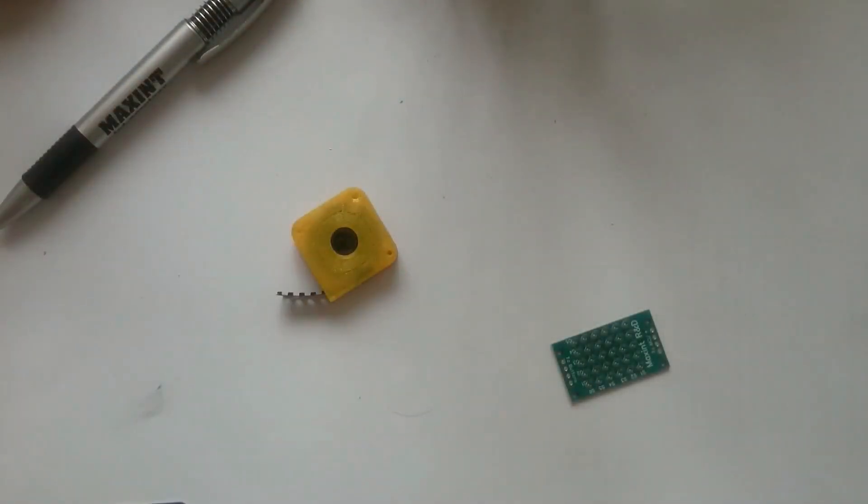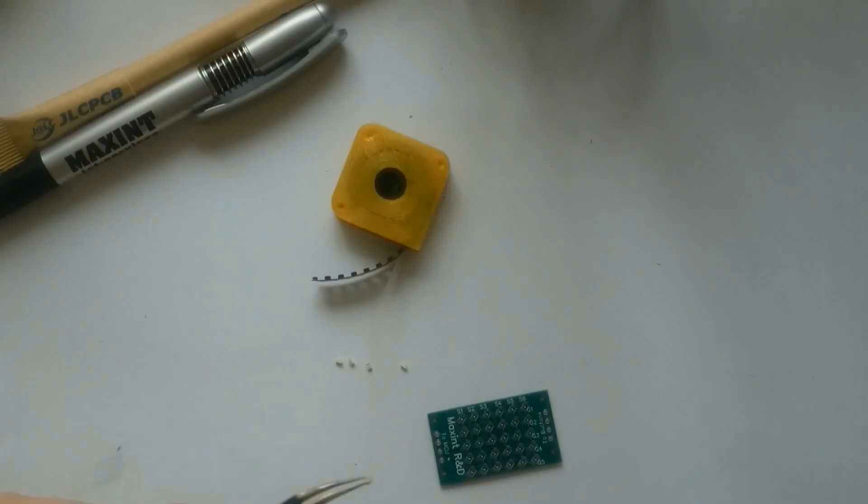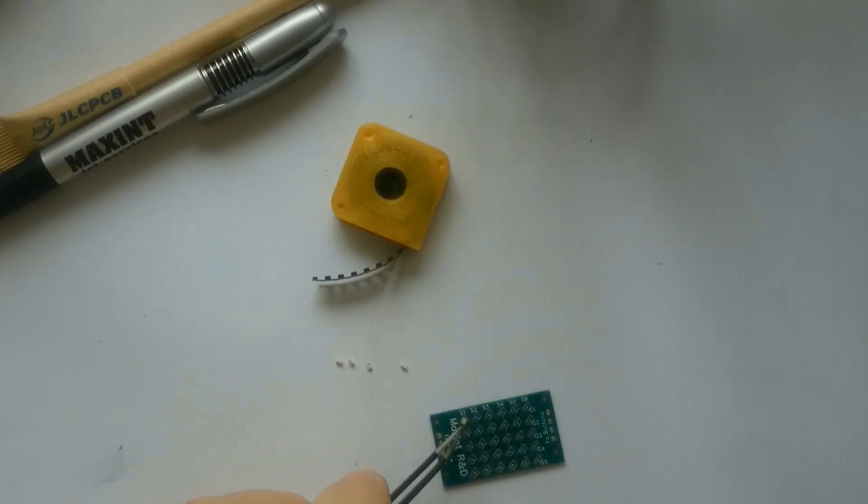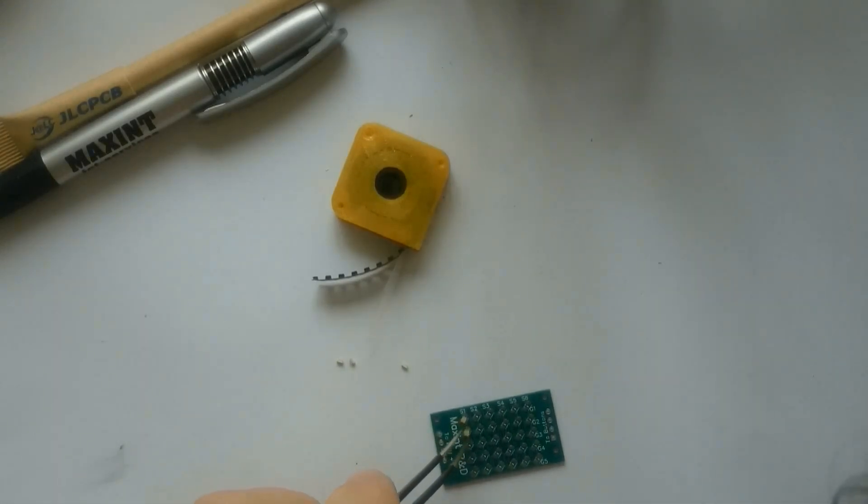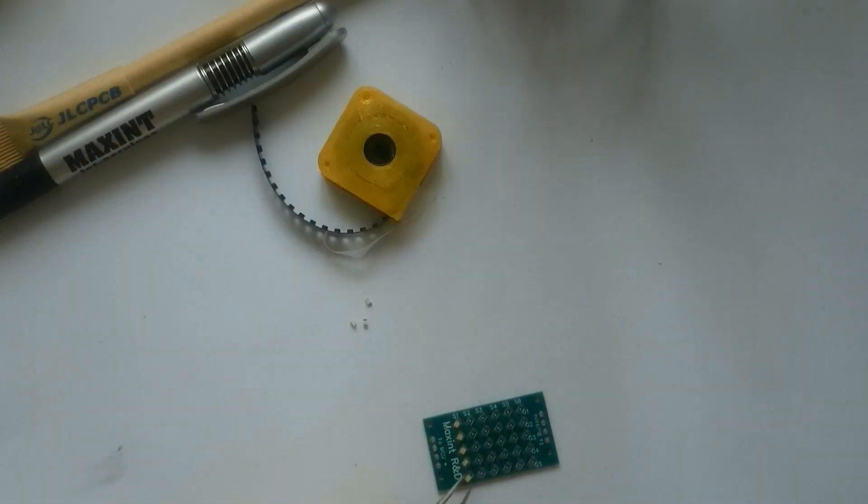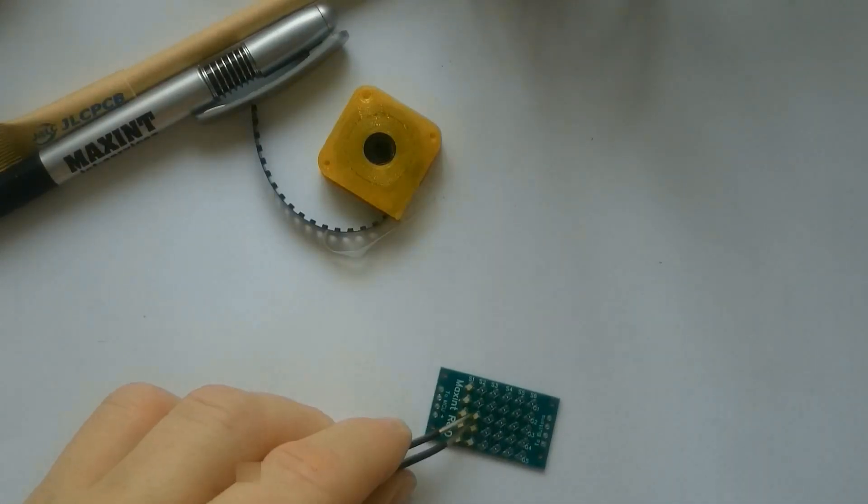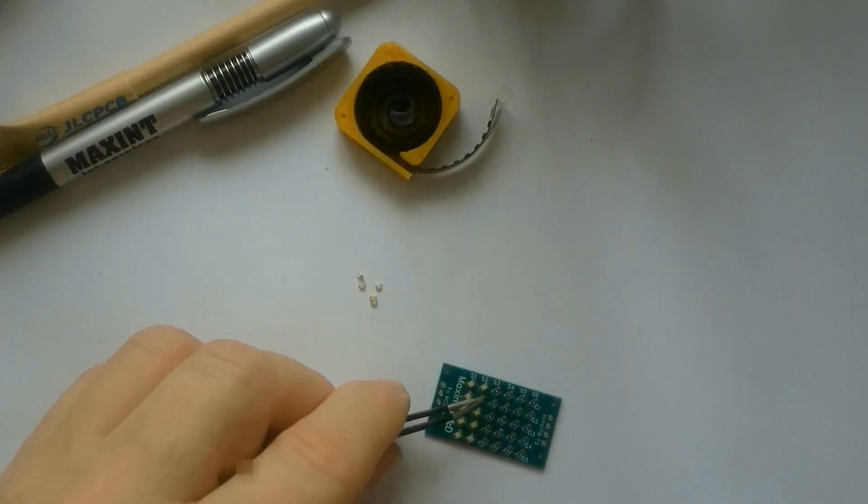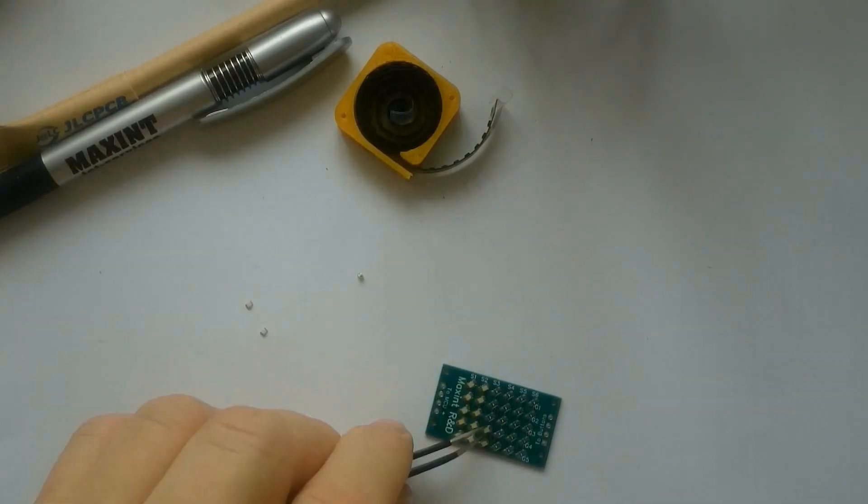After cleaning the stencil with paper, it's time to place the LEDs. I mainly used the marking on the back to place them in the proper orientation.